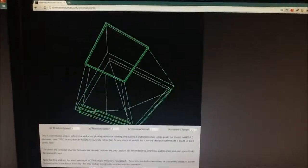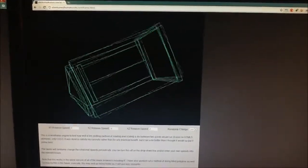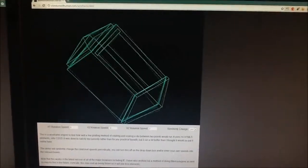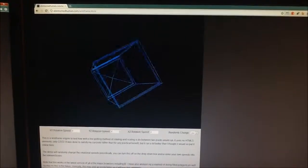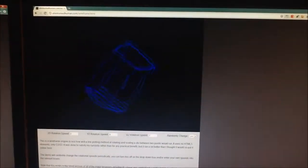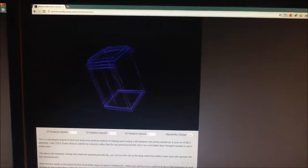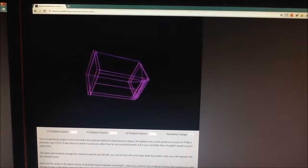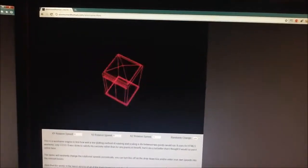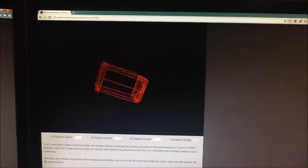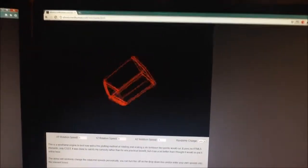This is my 3D wireframe engine running in Chrome on my PC. As you can see, it runs fairly smoothly, which is the best performance of any of the browsers.